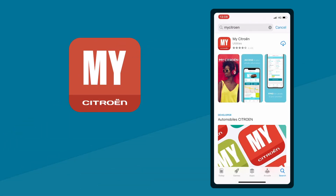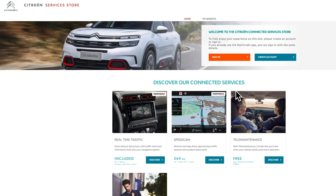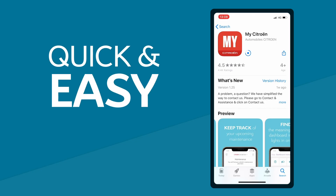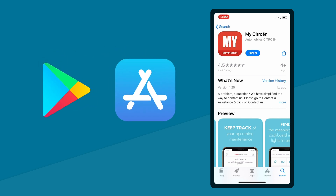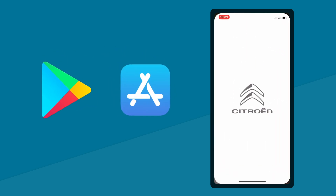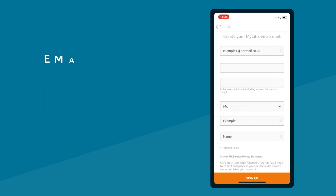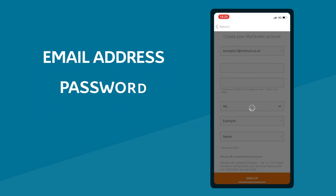To access the My Citron app and the Citron services store, you need to create your Citron ID, which is quick and easy to do. Download the app from the Google Play Store or Apple App Store. To set up your Citron ID, you'll need to confirm your email address and password to activate your account.